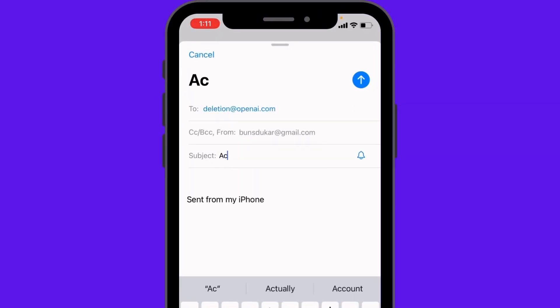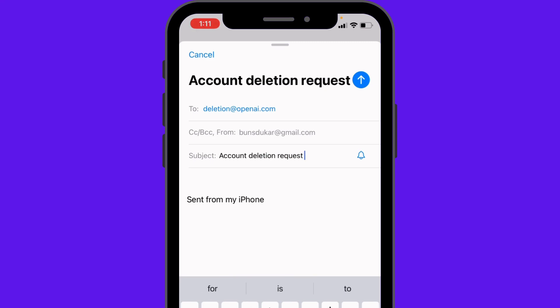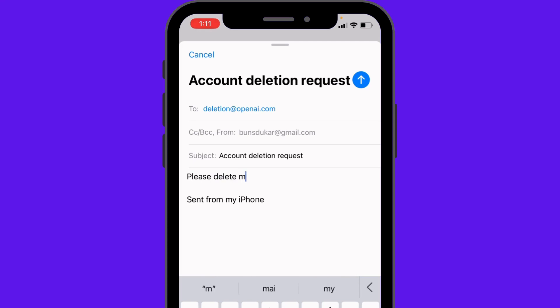In the subject, write 'Account Deletion Request.' In the body, write 'Please delete my account.'